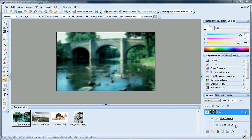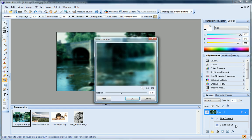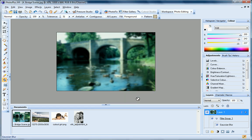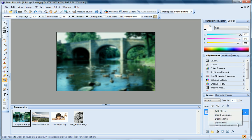To edit the filter, I just double-click it, and if I want to remove it altogether, I just right-click and choose Delete.